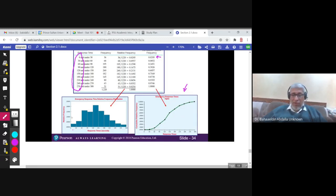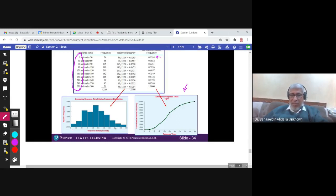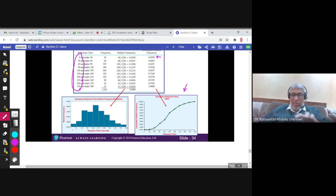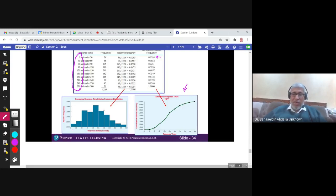From the histogram, you can determine the center of the data, the shape of the distribution — whether most data are in the middle, the left side, or the right side — and also the spread of the data. From the OGIVE, you cannot see the center, the spread, or the shape of the distribution.